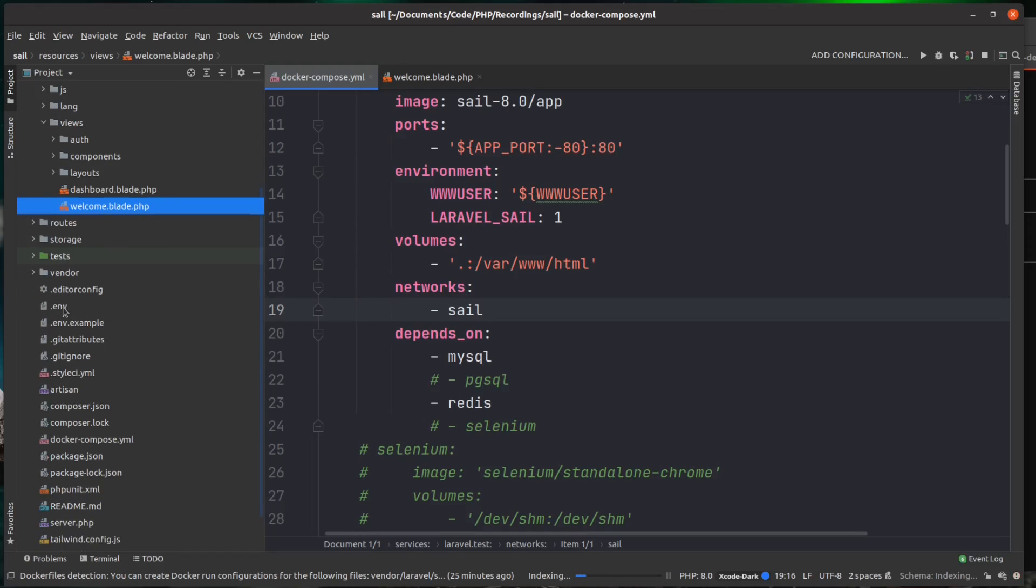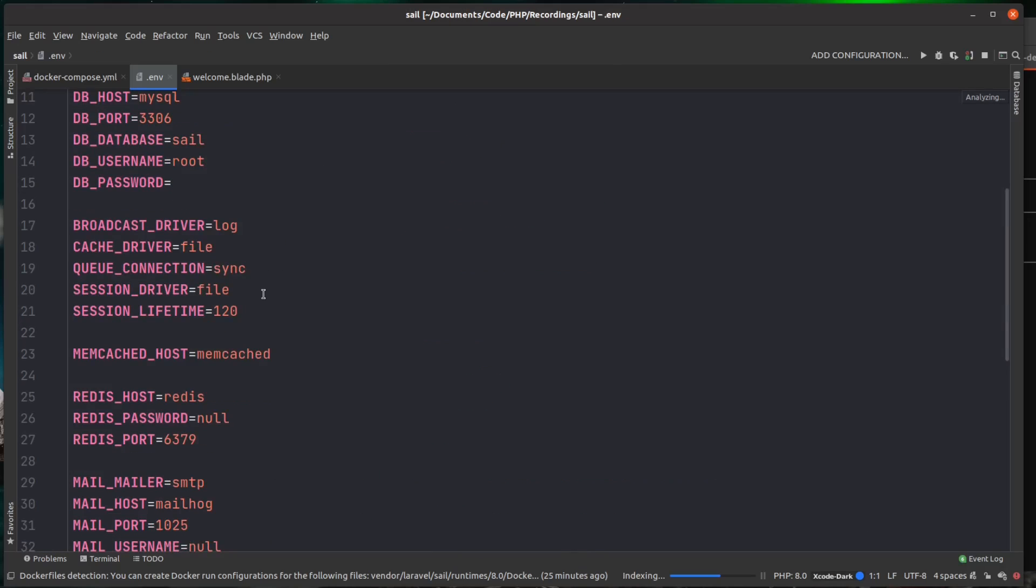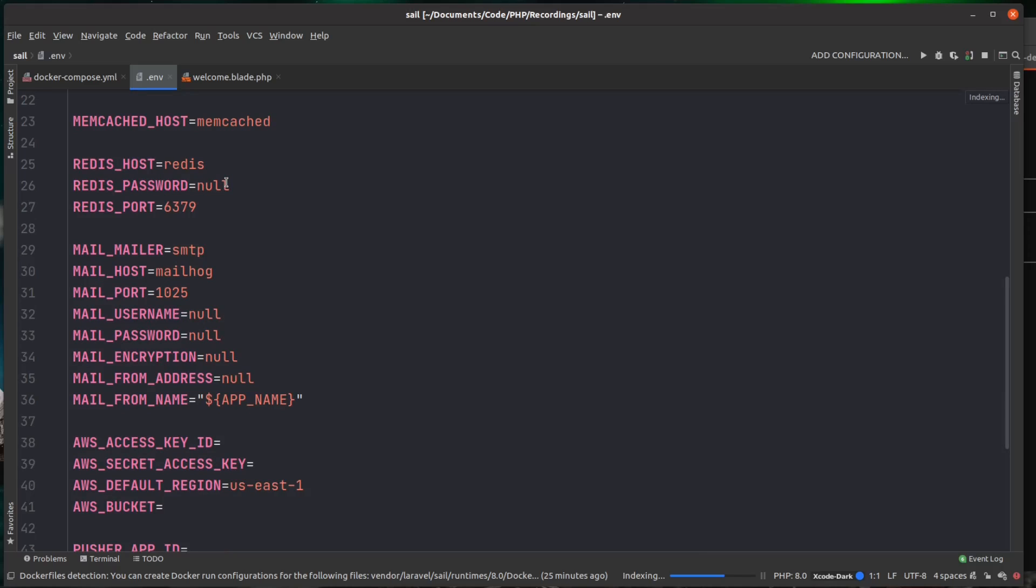if you come down to .env and we've scrolled down to the mail config, you can see there it's already set up for MailHog, but we need to set a mail from address. Now this could be absolutely anything. I'm just going to do admin@laravel.com and just save on that.